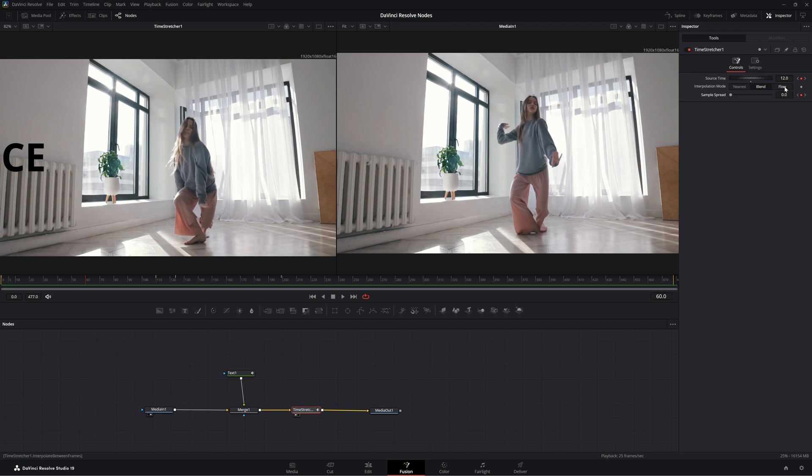Tomorrow, we will jump back into the flow portion of this and the time speed node when we go over the optical flow node. So I will see you in the next node breakdown.